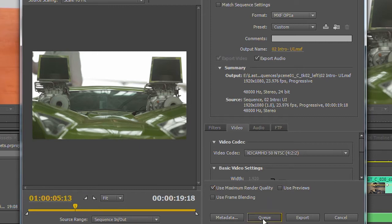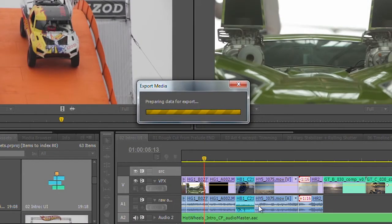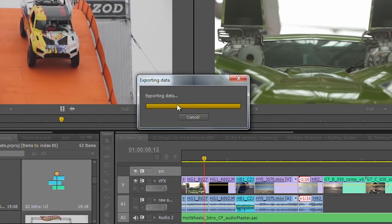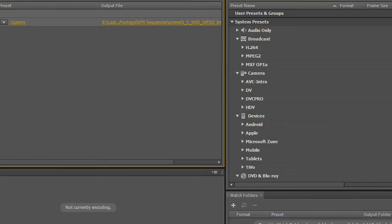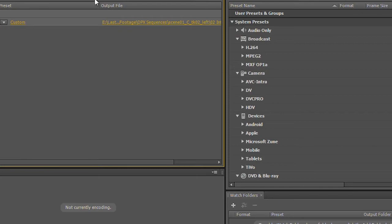It gives you a little bit better quality at really no time hit. So it's always a good idea to check that box if you've got the GPU portion of your Mercury playback engine enabled. I'm going to go ahead and click the Q button. And this is going to go ahead and export out my timeline, and it's going to go ahead and push this over to the Adobe Media Encoder.